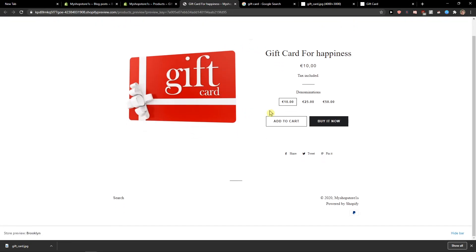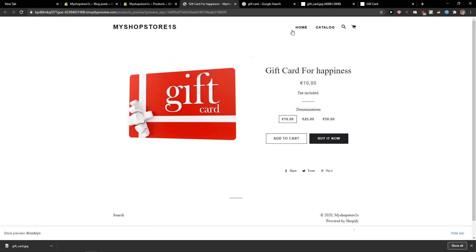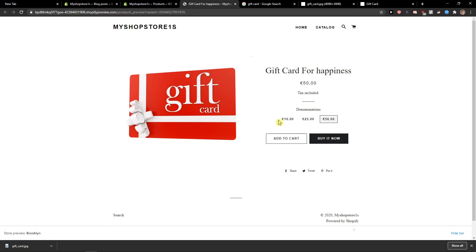And voila, here we got it. Gift card for happiness. 10, 25, 50. And you're good to go.